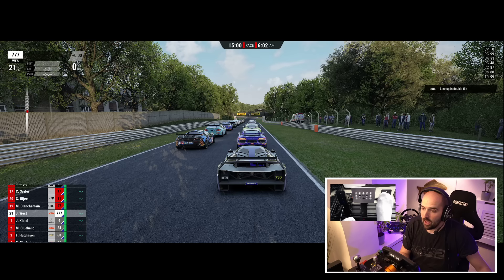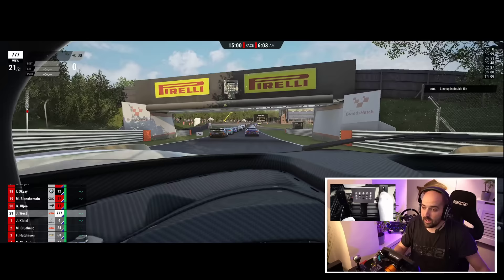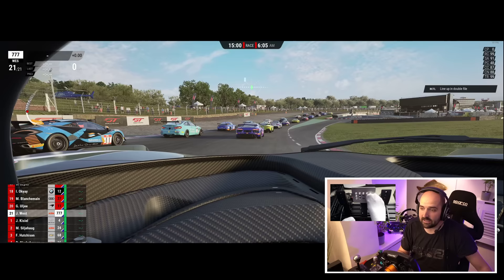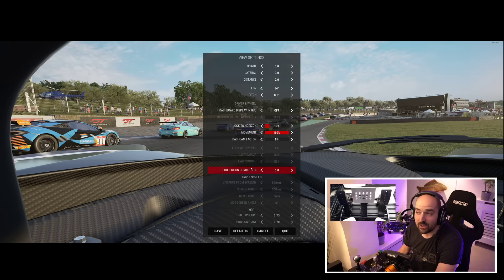What I recommend doing is, personally with my single screen setup, I always use the dash view in Assetto Corsa Competizione. In order to adjust this and get this correct, you need to just go to the dash view, then press escape, and then we want to go to the view settings.